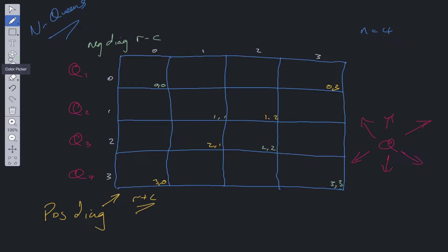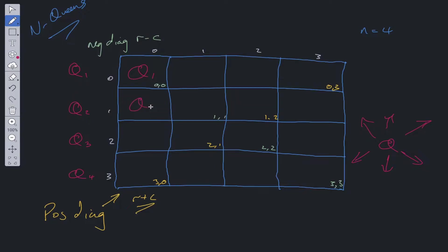Now we have those constraints we can create the isValid helper function. In the recursive call, we start looping through. We check if Q1 can be placed — it can, because there are no conflicts. We move to the next row: can Q2 go here? No, attacking queen. Can Q2 go here? No, attacking queen. Can Q2 go here? Yes — so we place Q2 there and move on to the next row.